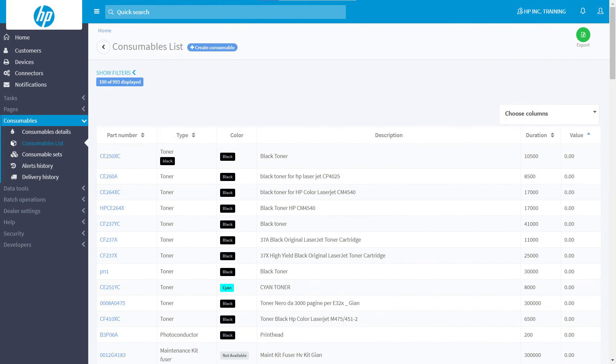At the end of these steps, you will be redirected to the consumables list. All the items you have entered in the file will now be present in the list.